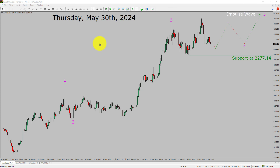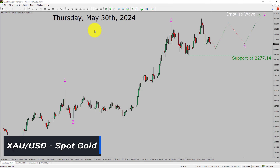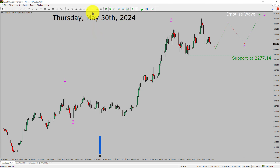Today is Thursday, May 30th, 2024. I am going to analyze the spot gold versus US dollar pair. Let us start the top to bottom Elliott Wave Analysis.